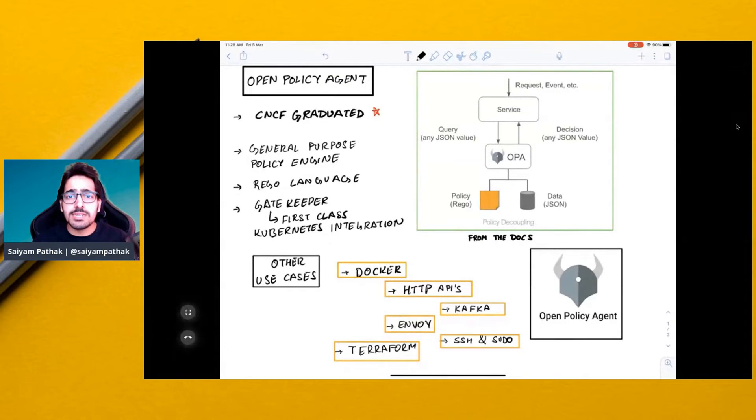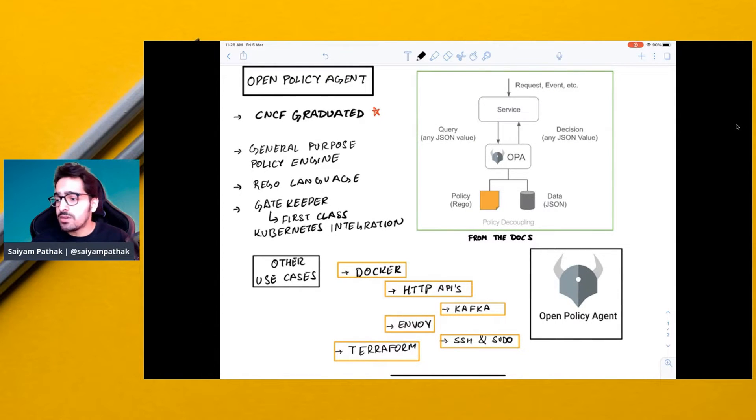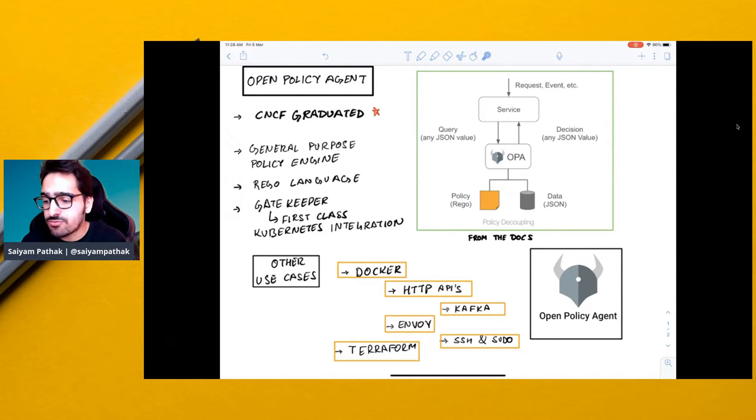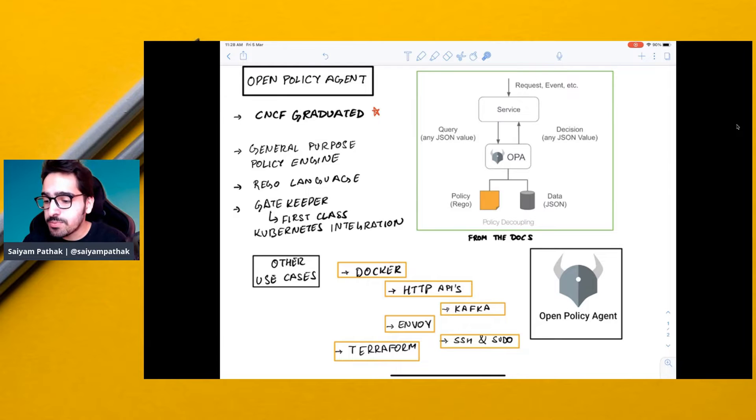Hello everyone, in this video let's learn about OPA. OPA is Open Policy Agent, a CNCF graduated project. It is a general purpose policy engine.